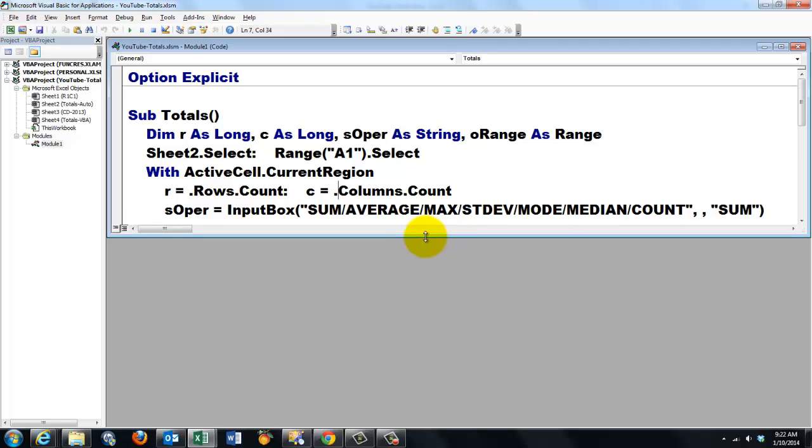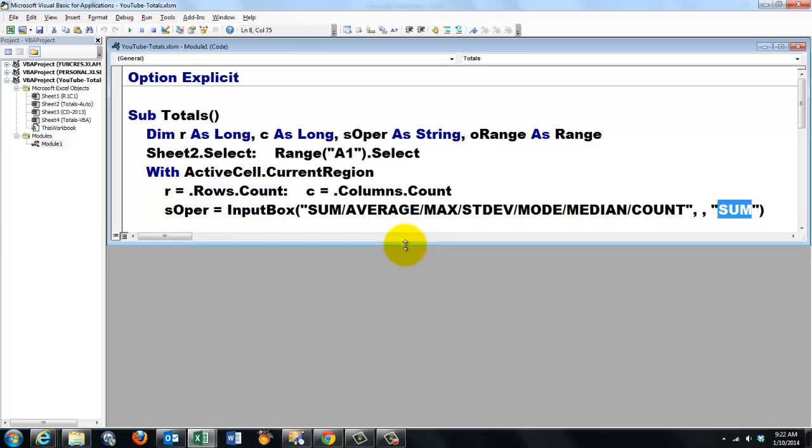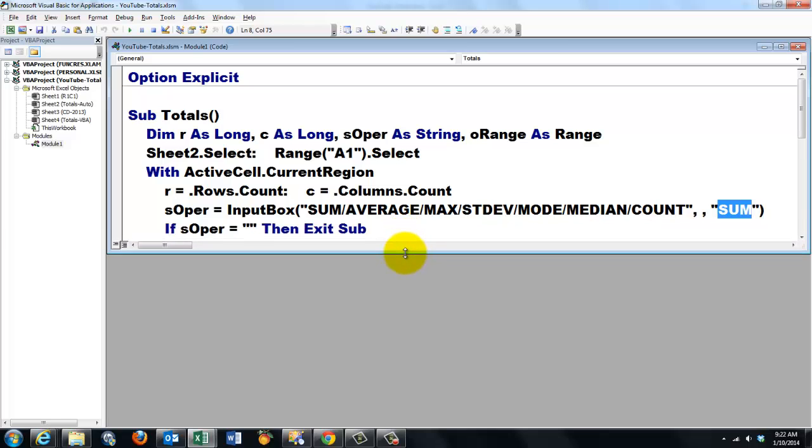And then we are going to ask, what kind of operation do you want to do? And we ask that through a regular input box. You say, do you want the sum, the average, the max, min, standard deviation, mode, median, the count? By default, we will always take the sum, unless the user types another function.